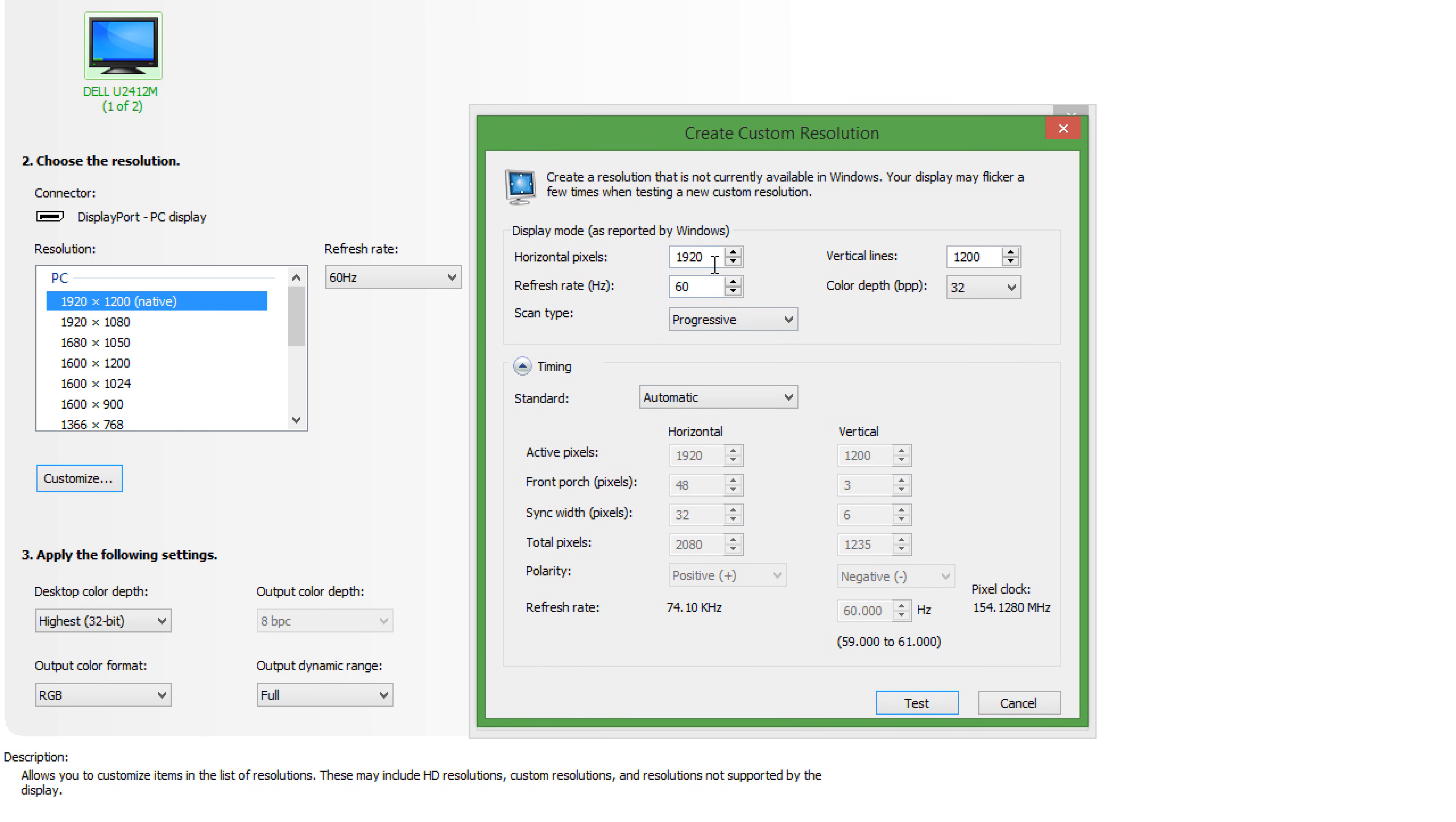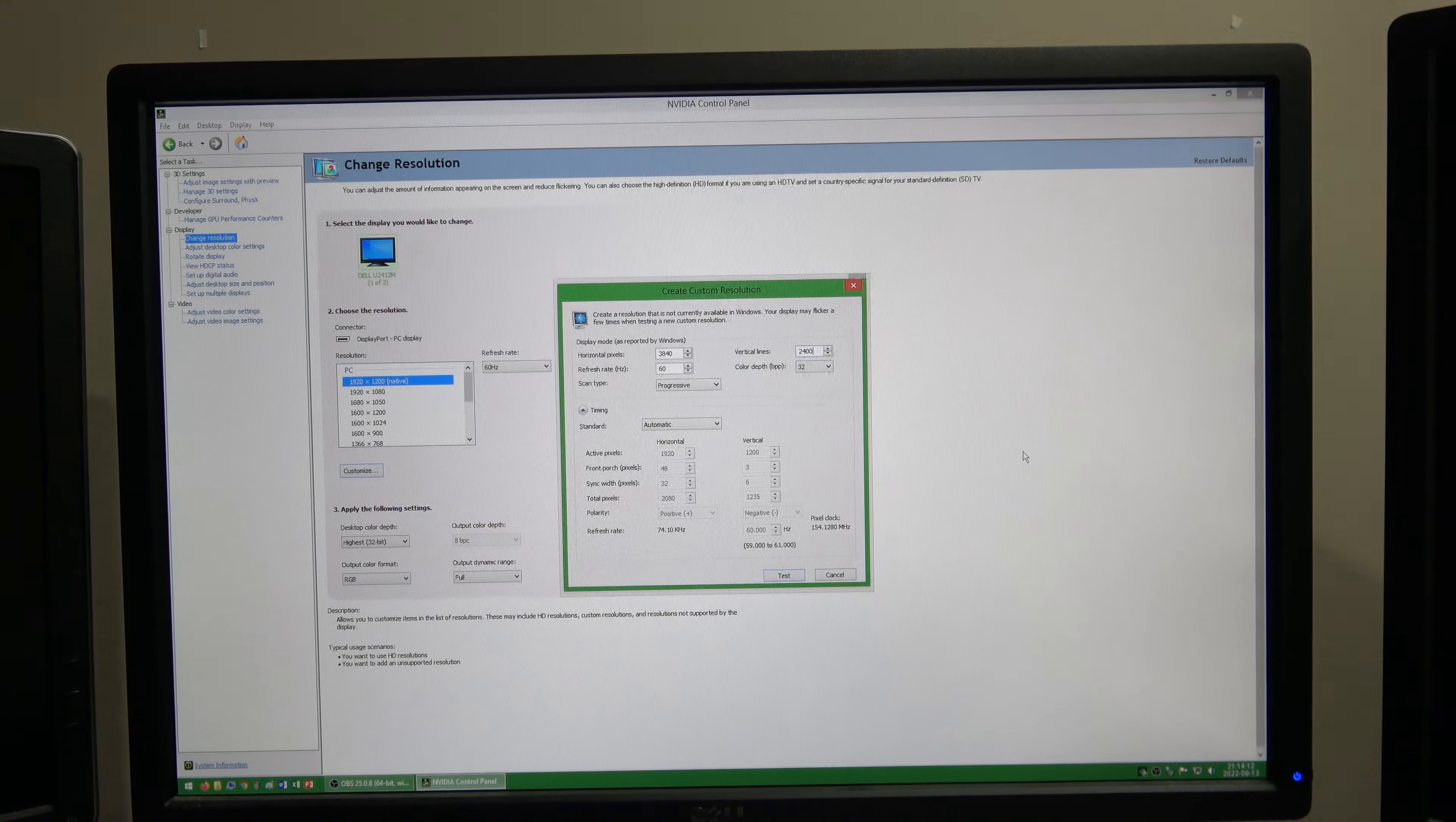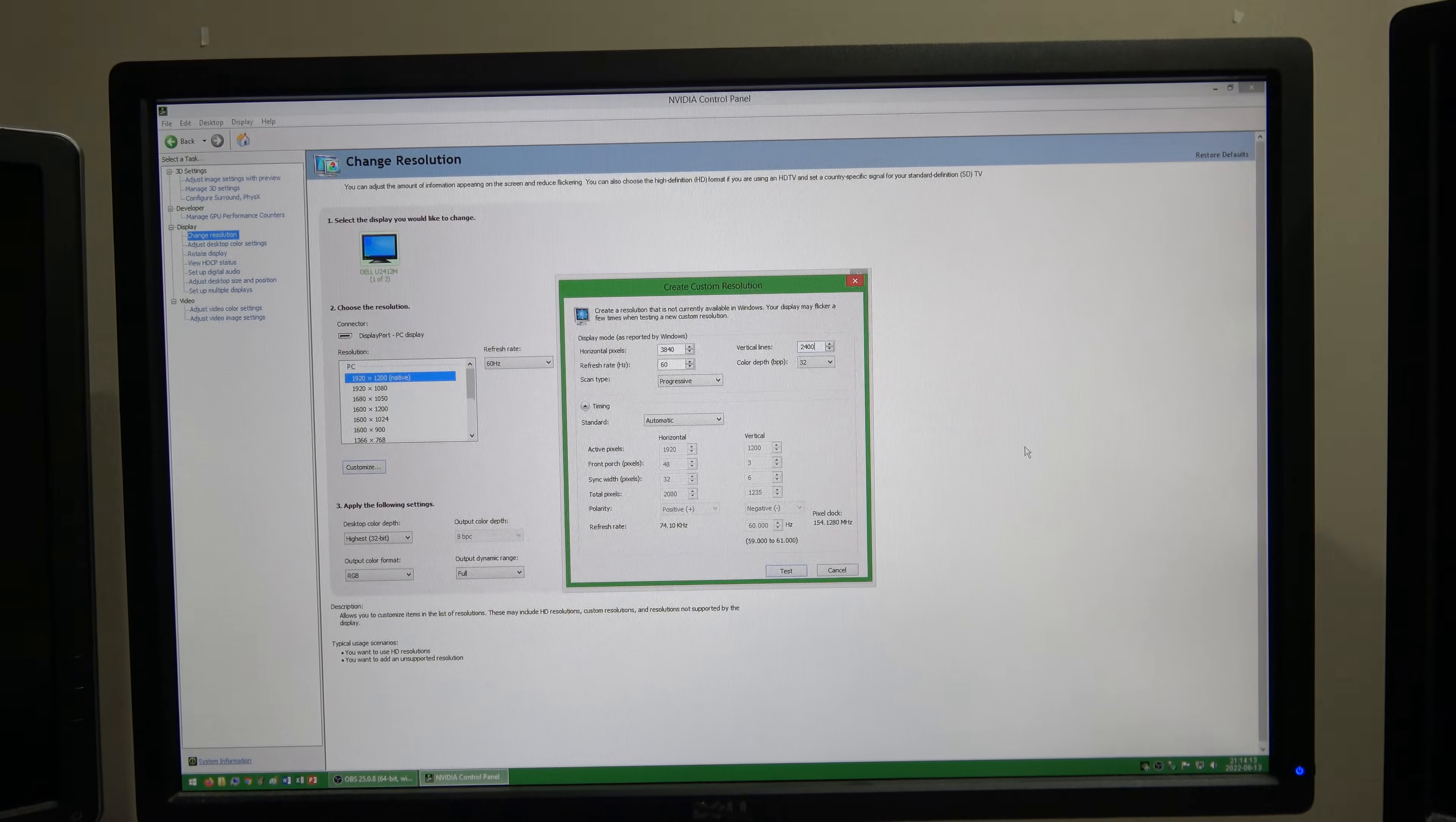Then type in the width and height of the resolution that you want to set. I am going to set a custom resolution of 3840x2400 which is exactly double my native resolution of 1920x1200.